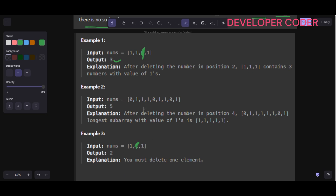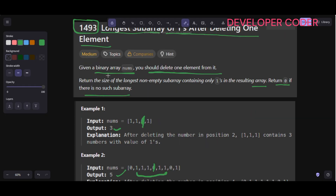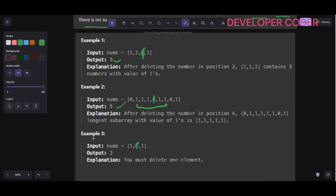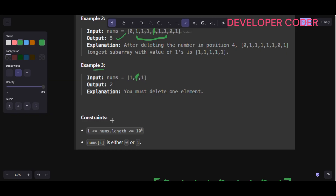In example two, if you delete the zero, then starting from here you get a total of five ones, so the output is five. Since we must delete one element, that is why in example three the output is two.